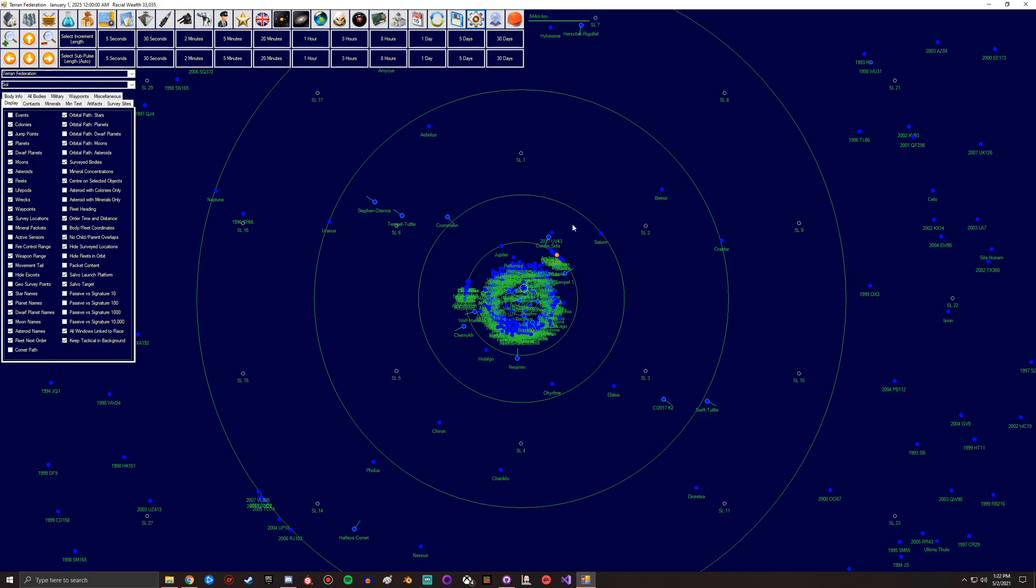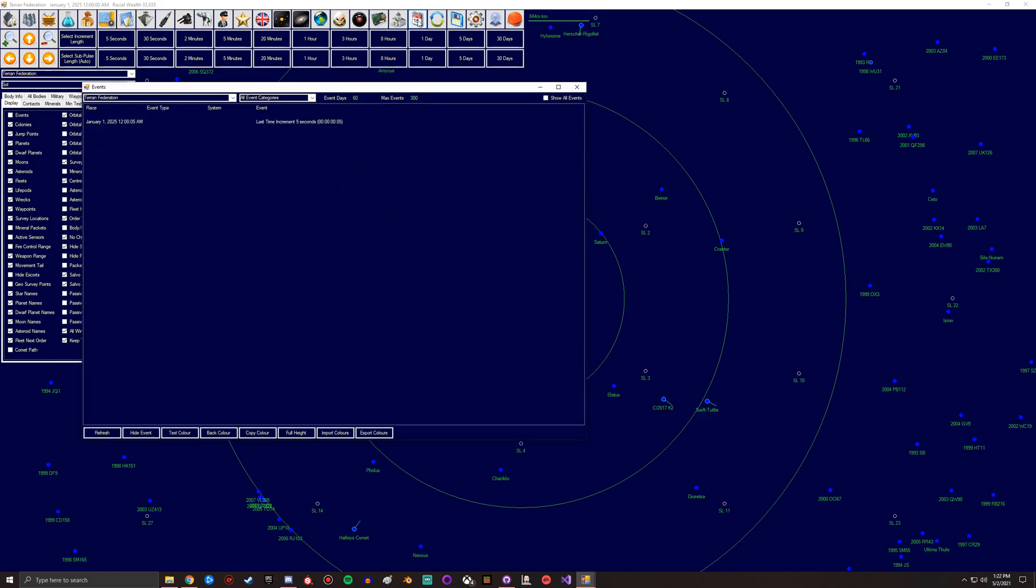One thing I will say here at the end is actually in Events there's some cool stuff they've added. So for example, if you colorize specific events in here...